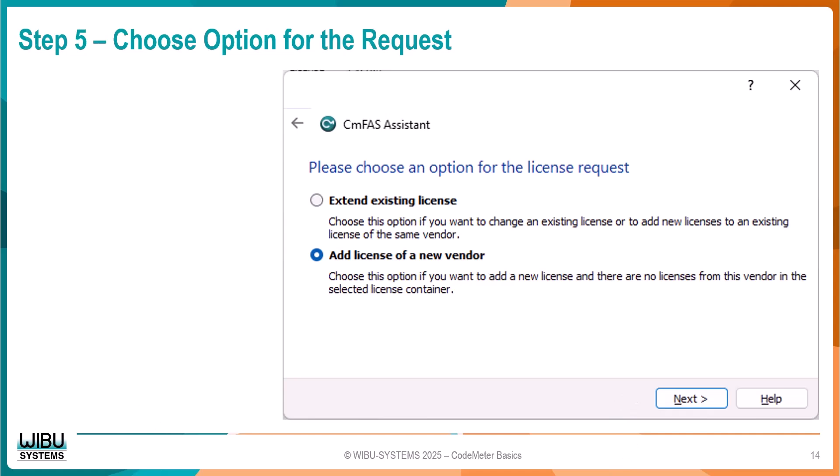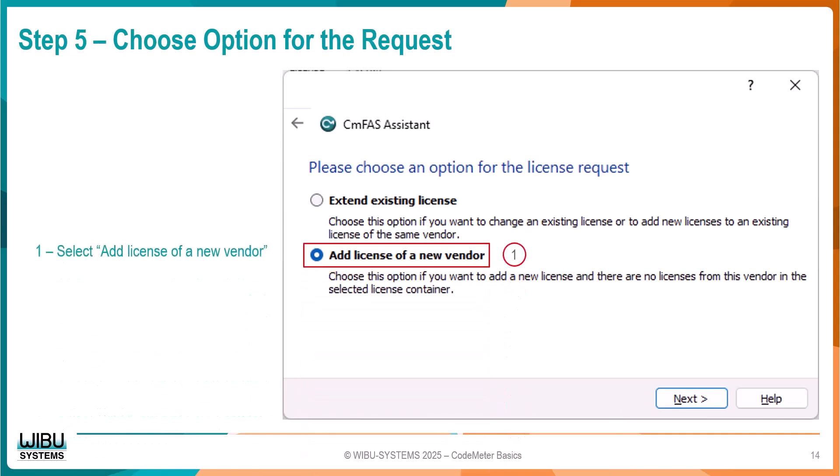On this page, we need to select the option we want. Since we want to add a license from a new software vendor, we select Add New License. If we wanted to update our license, we would have selected the Extend option. After selecting the Add option, click the Next button.